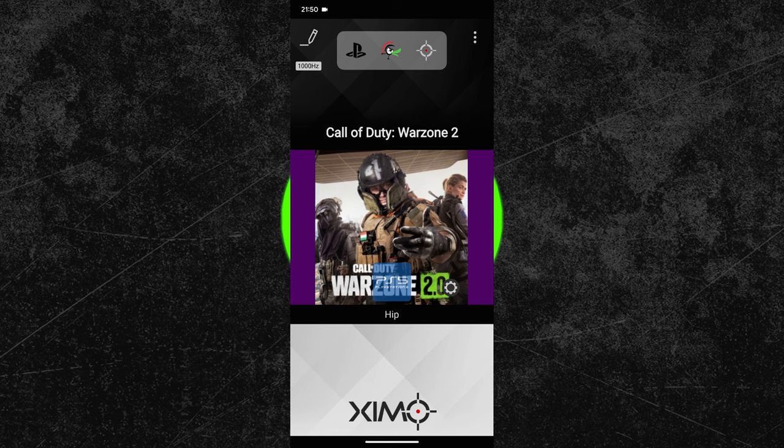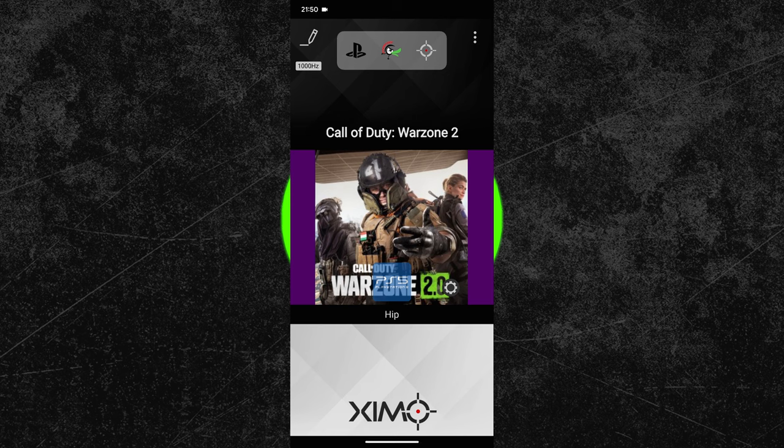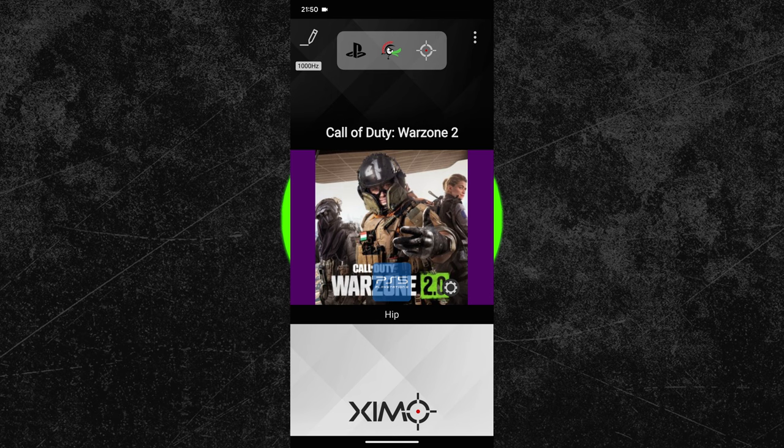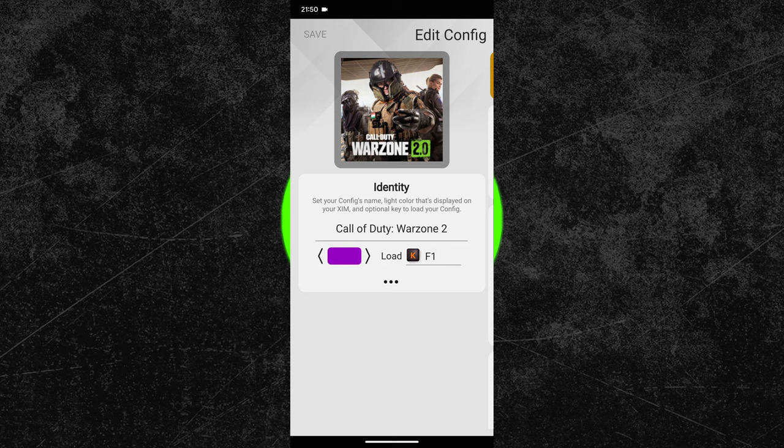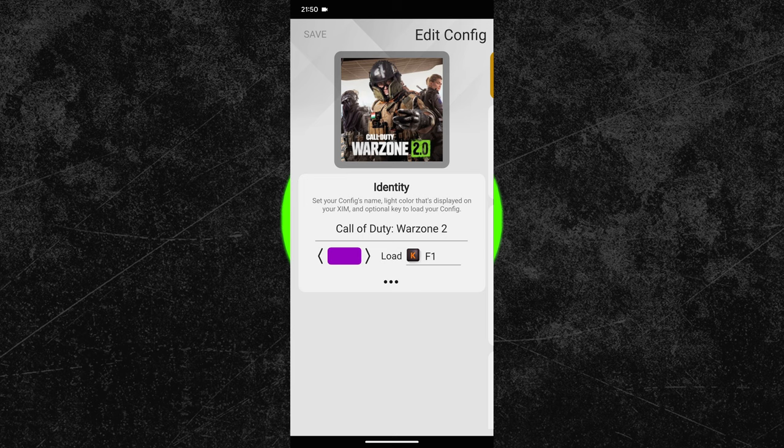Start by clicking on the edit button in the top left corner. For the configuration color I have decided to use purple, and my hot key is the F1 key. This allows me to load my Warzone 2 configuration whenever I want to by pressing the F1 key on my keyboard. As a confirmation, my Zim will then show a purple LED light.